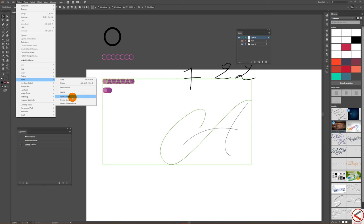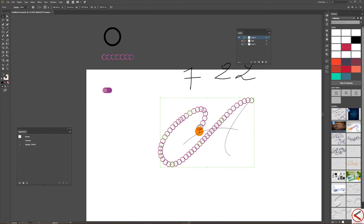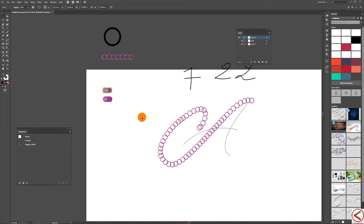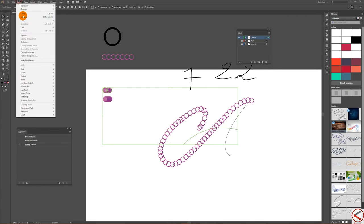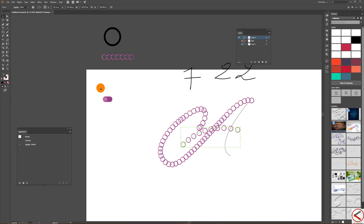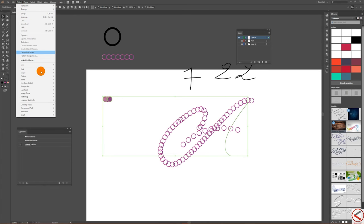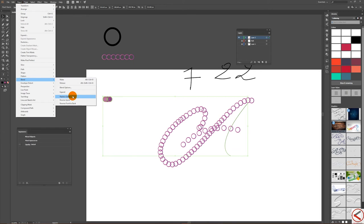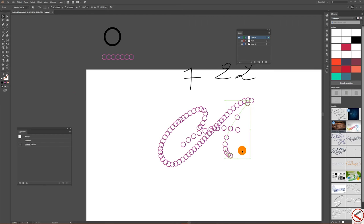You can delete this extra one. Move it closer to have a nice look. Now select your path with your shape on it, come to the Blend tool, double-click, check Preview, and increase the number of Specified Steps — and this is a miracle!